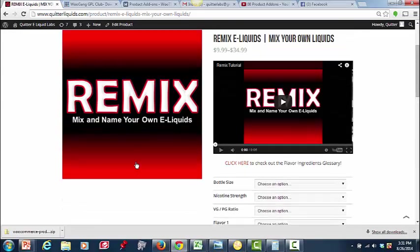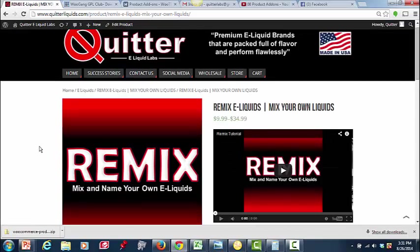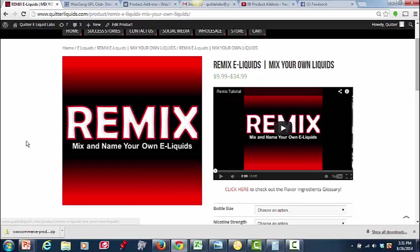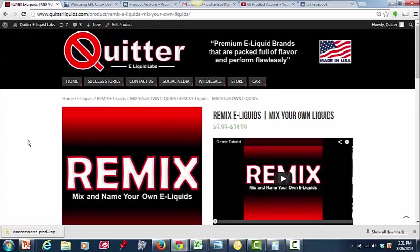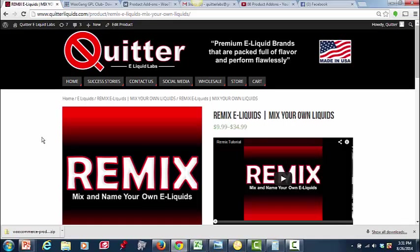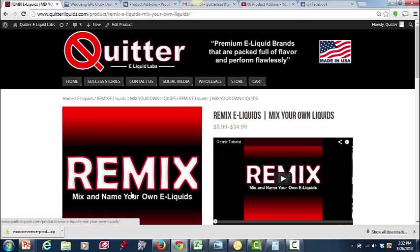But hopefully that helps you guys out. Saves you a little bit of time. Any questions, let me know. EchoFX's website is echoefx.com. It's E-C-H-O-E-F-X dot com. And if you want to check out Quitter eLiquid Labs, just go to Quitterlabs dot com. Thank you guys very much. I'll talk to you.